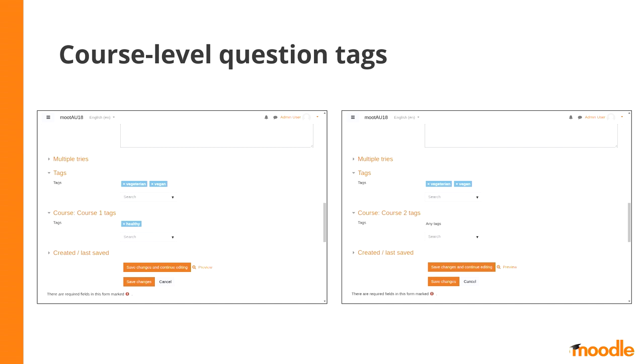Also, I see both types of tags on the question editing page. So nothing is lost.